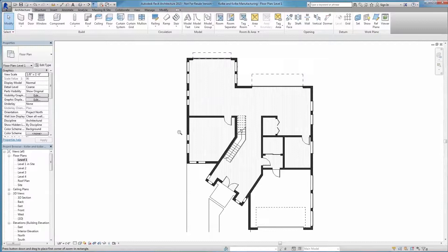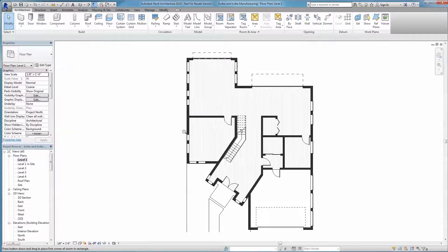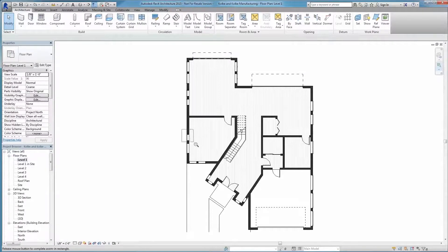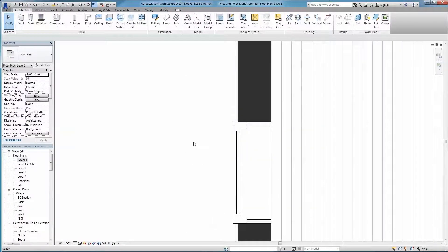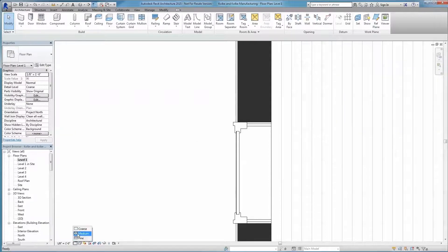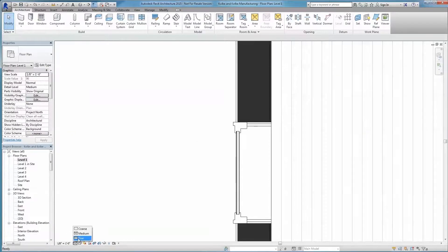We've even included the ability to adjust the level of detail per view, so the same Revit family displays just as appropriately in a large-scale plan view as it does in a small-scale detail view.